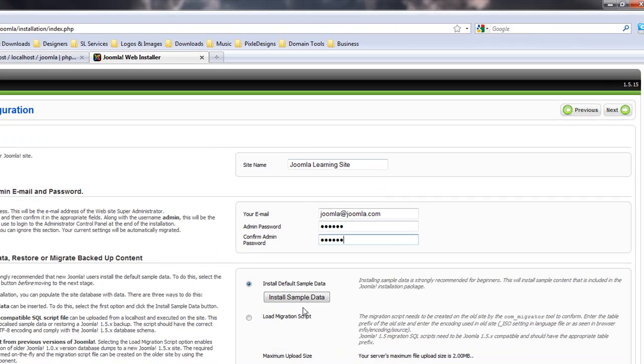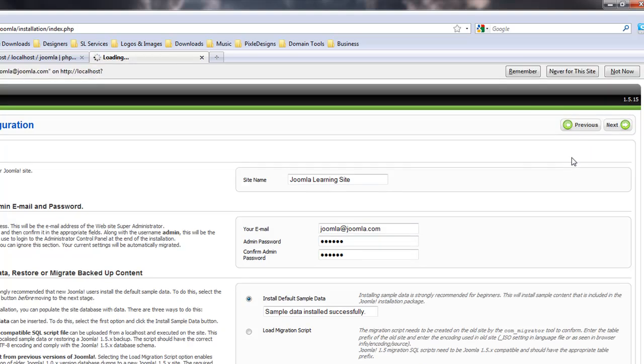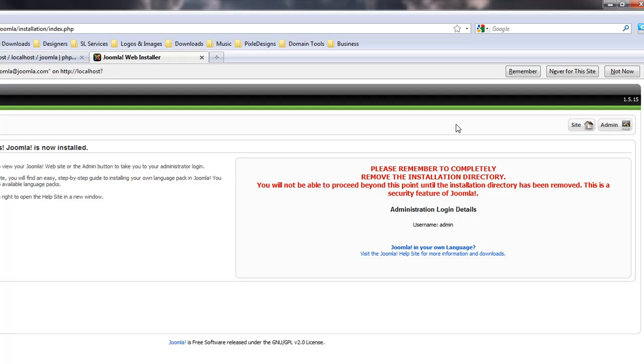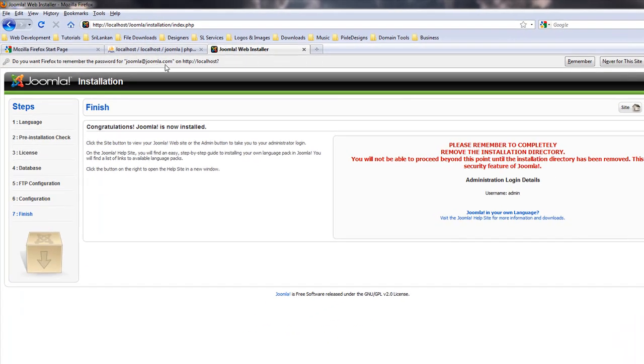If you want, you can install sample data which I'm going to do now. Sample data installed successfully. I'm going to click on next. If you're using Firefox it will ask you do you want Firefox to remember the password for joomla@joomla.com. I'm going to say no.